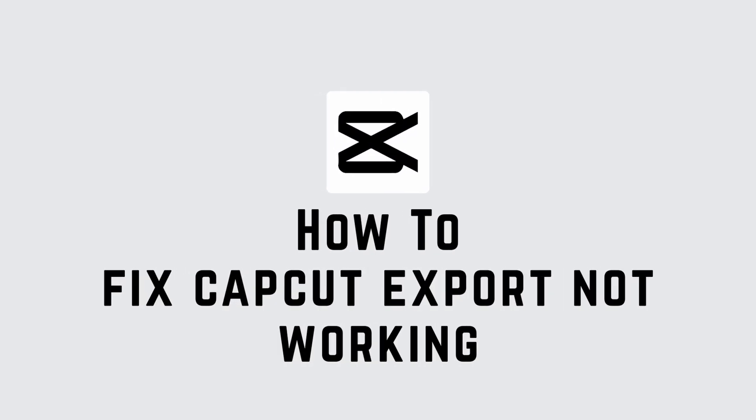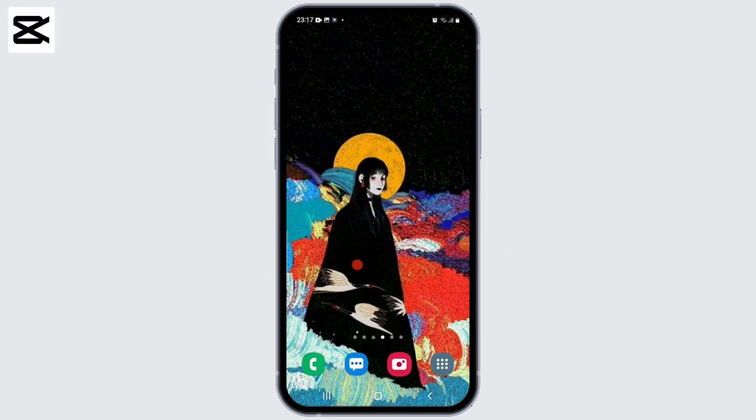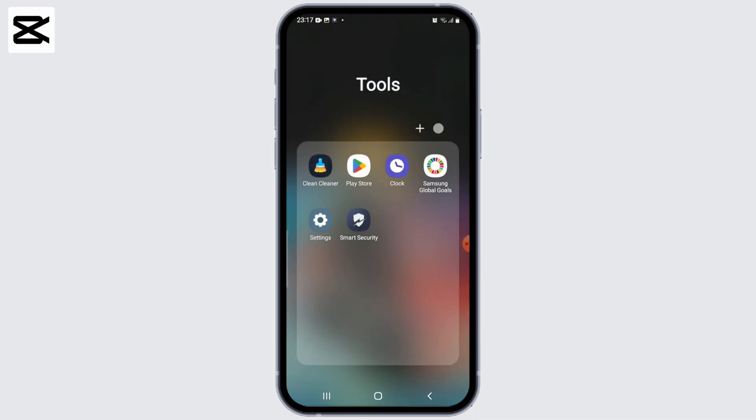Welcome to another video on how to fix CapCut export not working on Android. I'm Ayakin from Create Login and Delete. If you're facing issues with CapCut not exporting videos, or experiencing slow and lagging exports on your Android device, you can try these troubleshooting steps to resolve the problem.